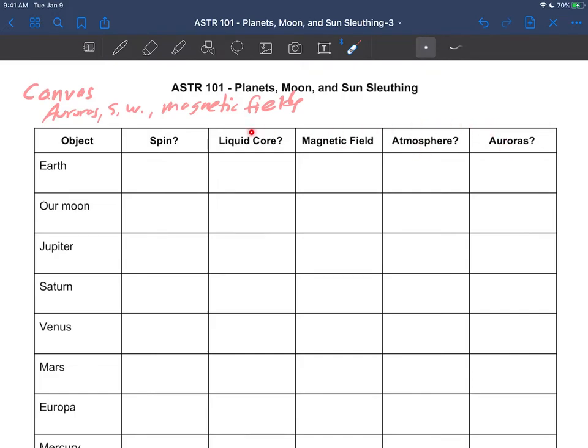These all things are interrelated. For example, if it has a liquid core and is spinning, then it might or should have a magnetic field. And if it has a magnetic field and an atmosphere, then it's possible we can see auroras because the atmosphere is required for auroras—that's where the color comes from.